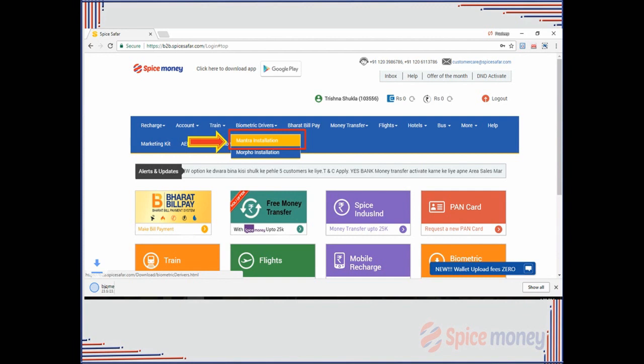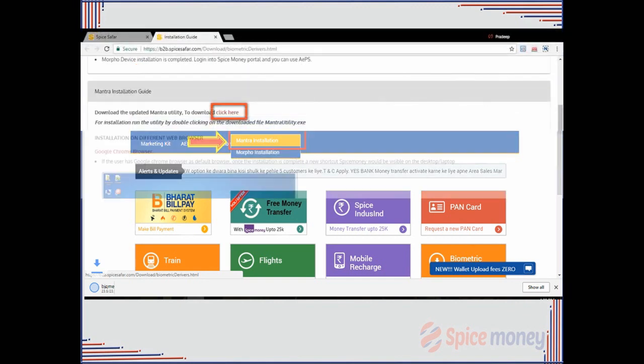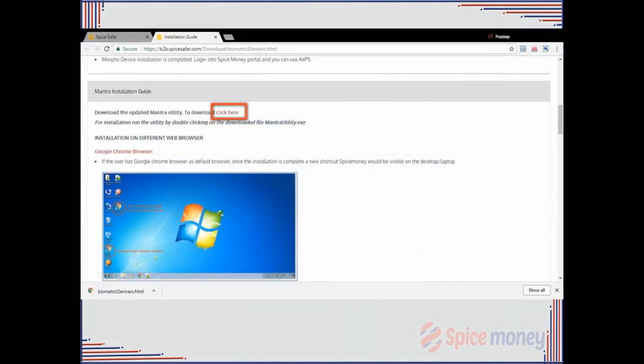A new screen about Mantra installation guide will appear. On clicking click here, the drivers will start downloading.